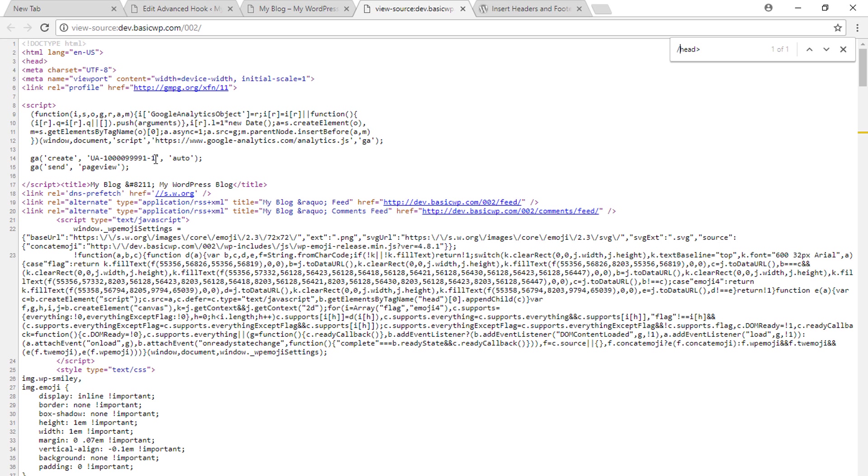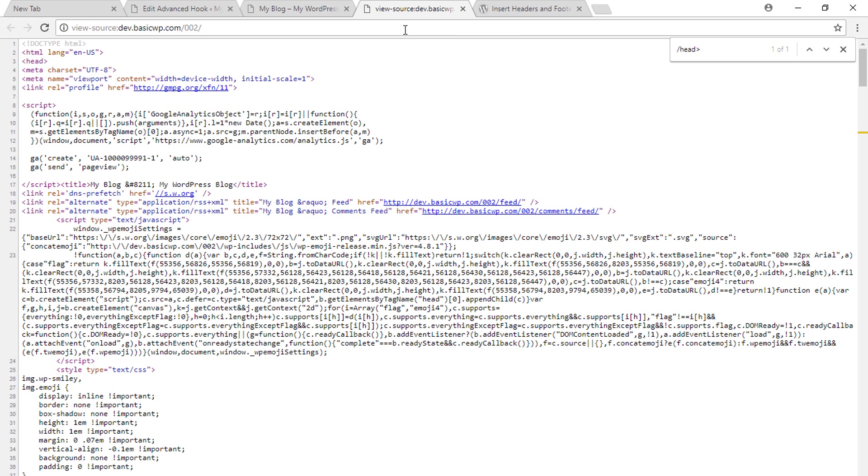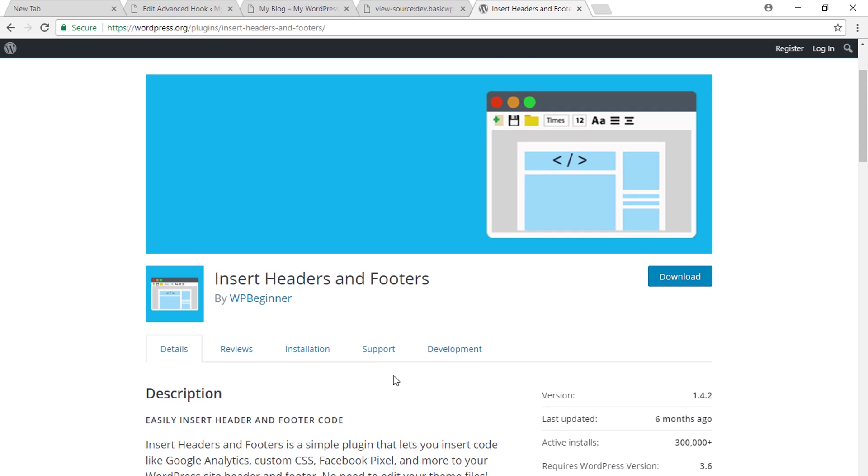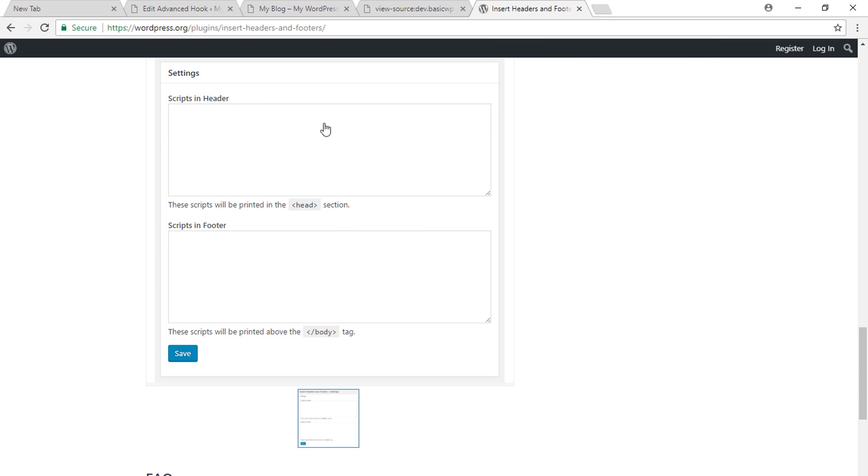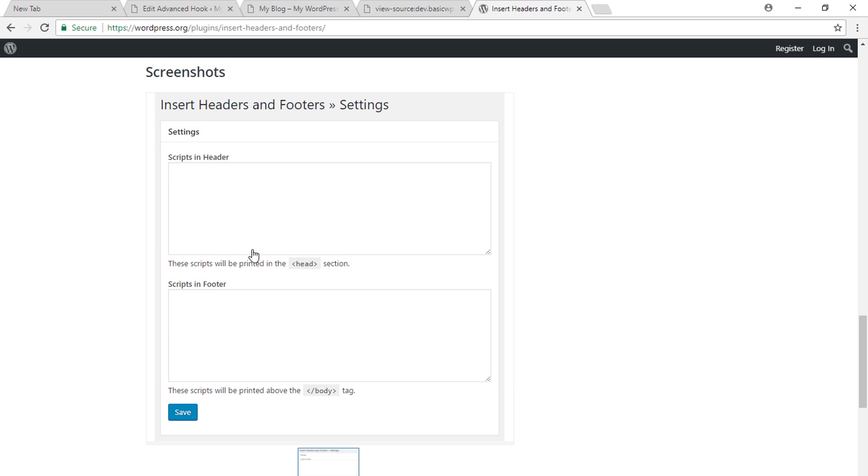Now if you are not using the pro version of Astra and you want to do the similar implementation in the free version, you need to use a plugin like Insert Headers and Footers. Once you install this plugin, you will get this kind of interface in the settings and you just have to paste your Google Analytics code.